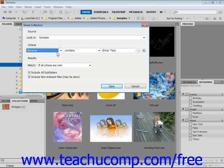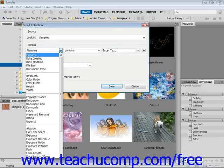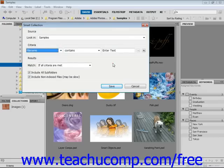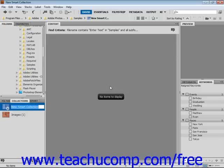For example, under criteria, it might be file name contains and you could enter text. You could use the drop-down for date created, all sorts of different choices. When you're done, you click Save. After you click Save, Bridge will scan files meeting the criteria you choose in order to add the images to that collection.